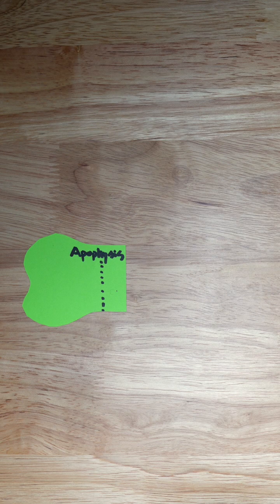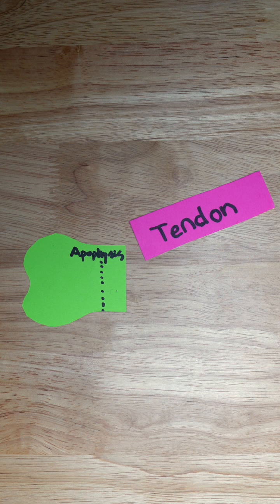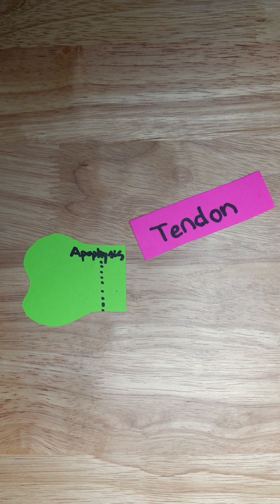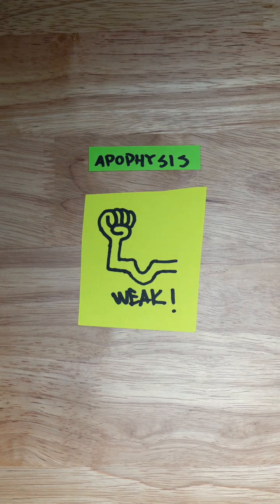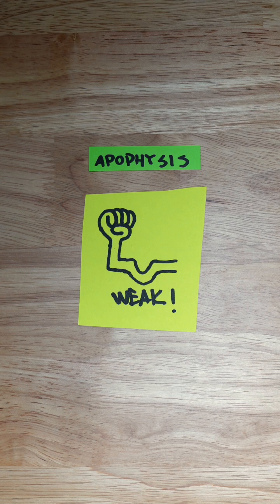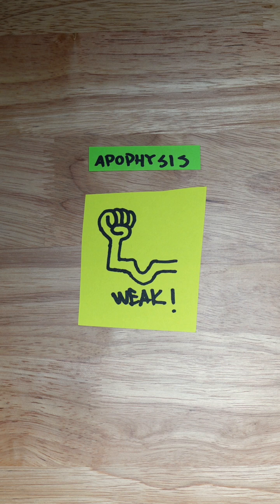Your apophysis is located near common tendon attachments, so when athletes are moving and participating in sports, they're placing high levels of stress in these areas. And with the apophysis being two to five times weaker than surrounding structures, no wonder you can get hurt.